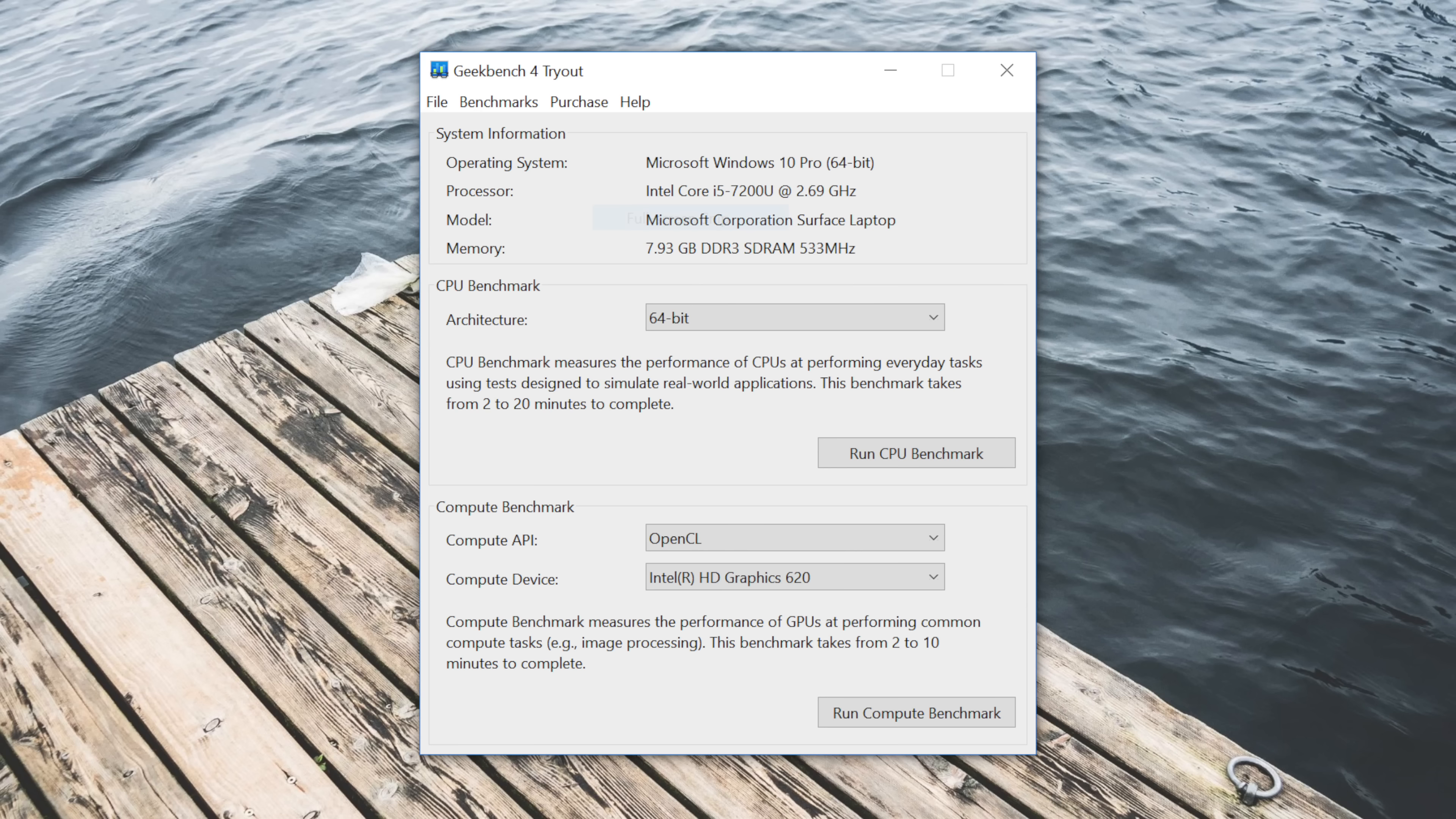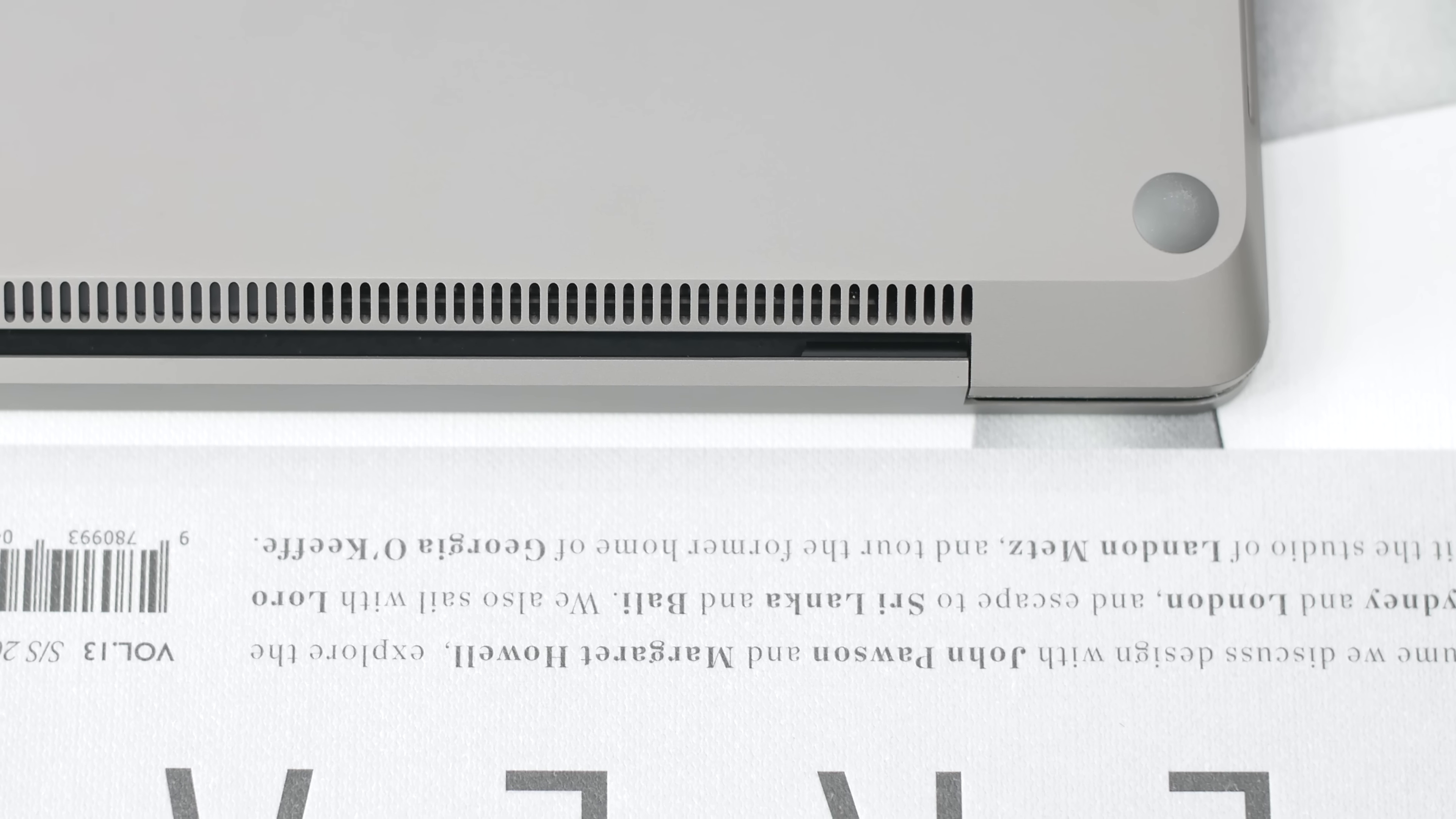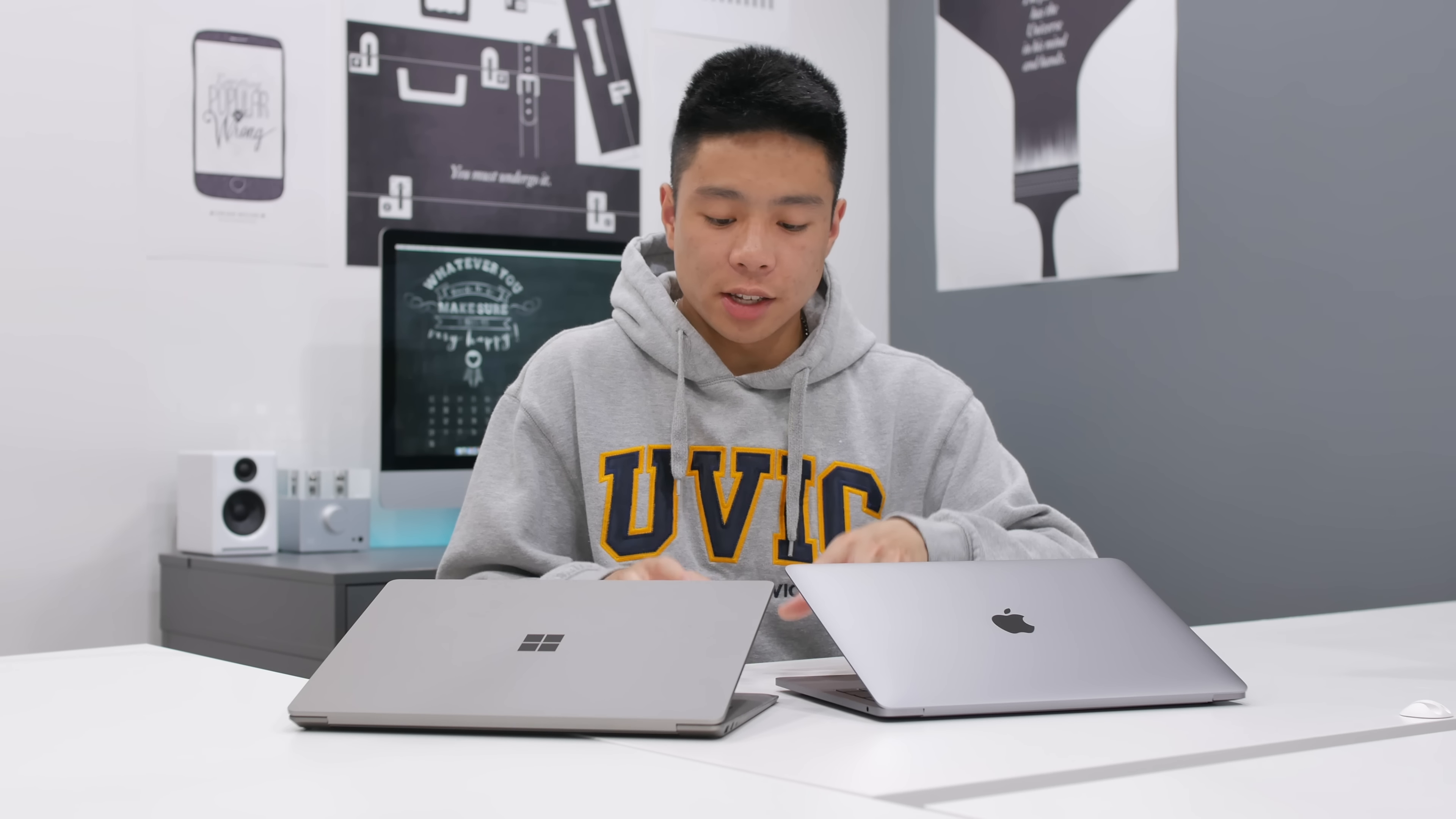As for the SSD speed, although you're getting more storage on the Microsoft Surface Laptop, it is quite a bit slower than what you're getting on the MacBook. From my testing I got around 540 read and around 650 write. Still some pretty decent numbers, but could be a lot better.